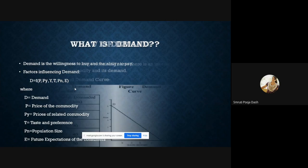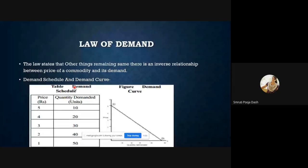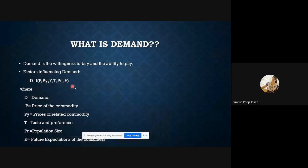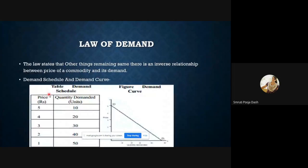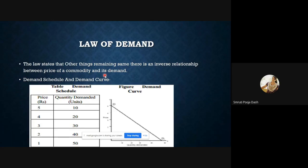Moving on to the law of demand. Other things remaining the same — meaning all determinants apart from price — the law of demand states there is an inverse relationship between the price of a commodity and its quantity demanded. When the price of a commodity falls, quantity demanded increases, and when price increases, quantity demanded falls.